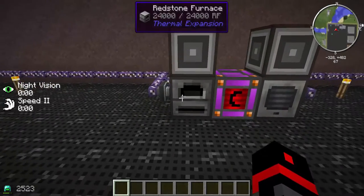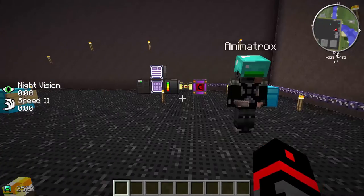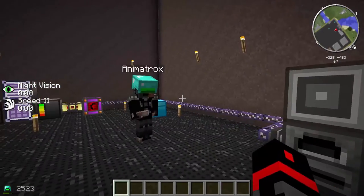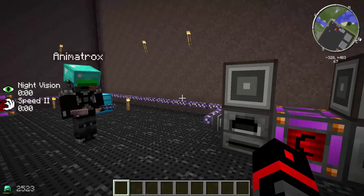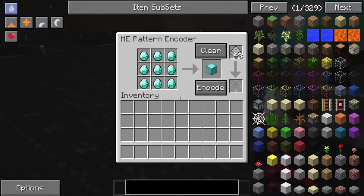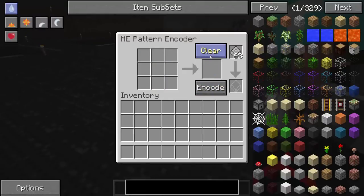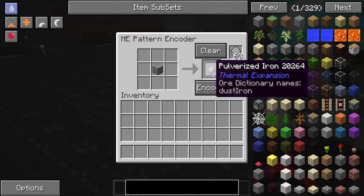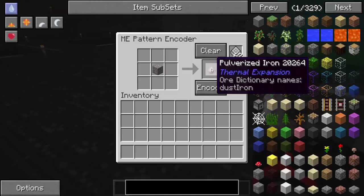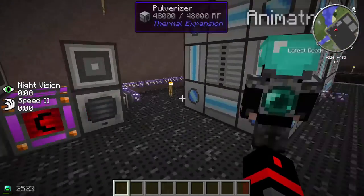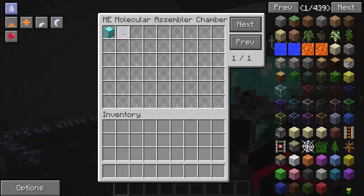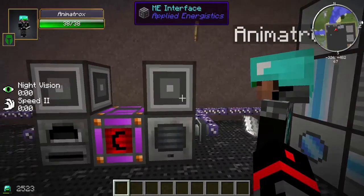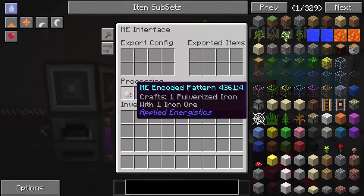Once you've got that done, place your patterns in the ME Interface. Go to the ME Pattern Encoder and clear any existing pattern. Put one iron ore in and hit encode — but don't put it in the ME Crafting CPU pattern provider; it will show red because it won't work there. You have to put that pattern into the ME Interface of the Pulverizer.